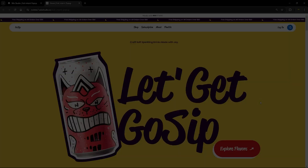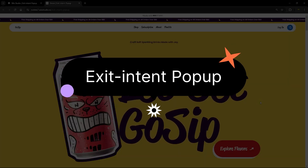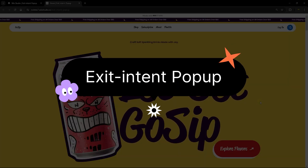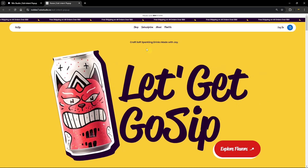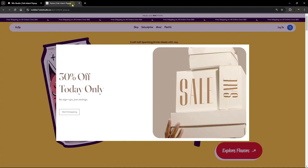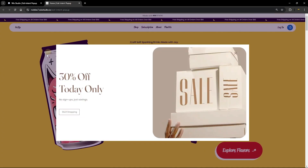Hello everyone, welcome back to Wix Ideas. In this tutorial, I'm going to share with you how to add an exit intent pop-up to your Wix Studio website.